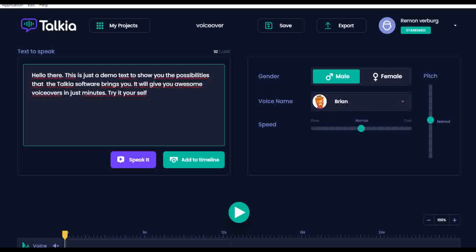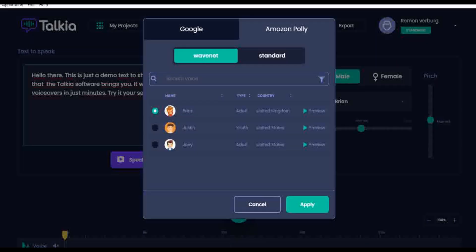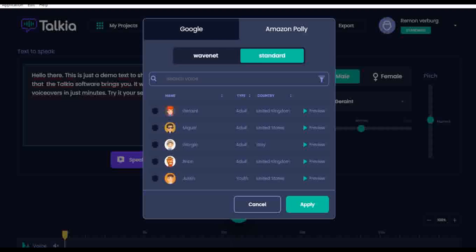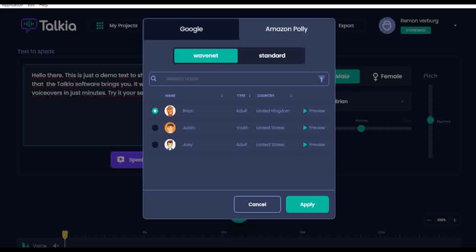Talkia has a lot of choice when it comes to voices. The standard version comes with 65 different voices — male, female, and also kid voices, which is pretty awesome. You can choose Google text-to-speech but also Amazon Polly. The voices in WaveNet are the best sounding voices; they really have a good human sound. So let's try some of the voices.